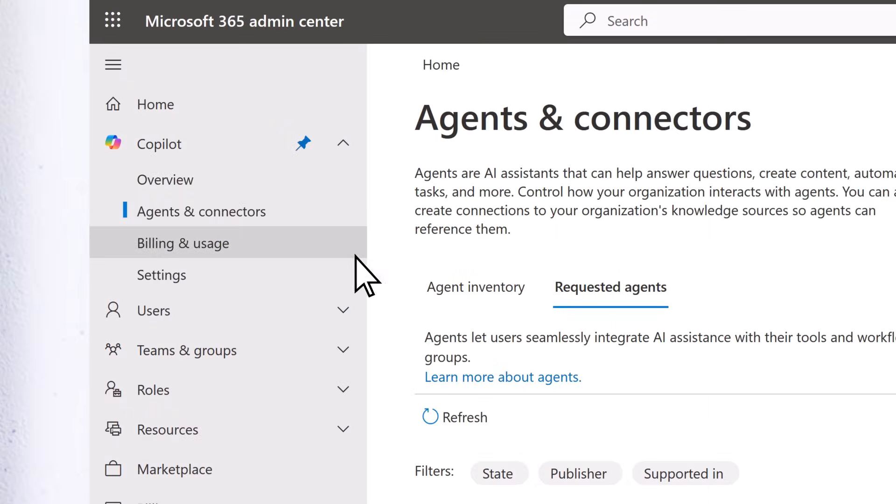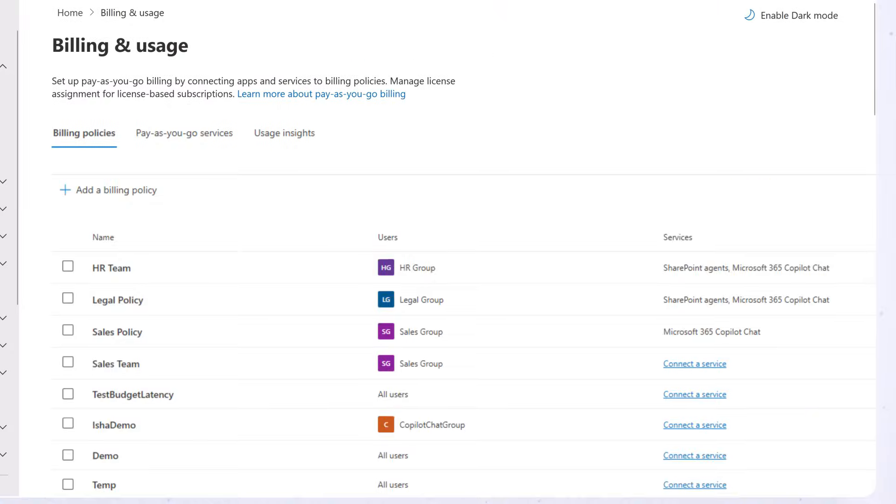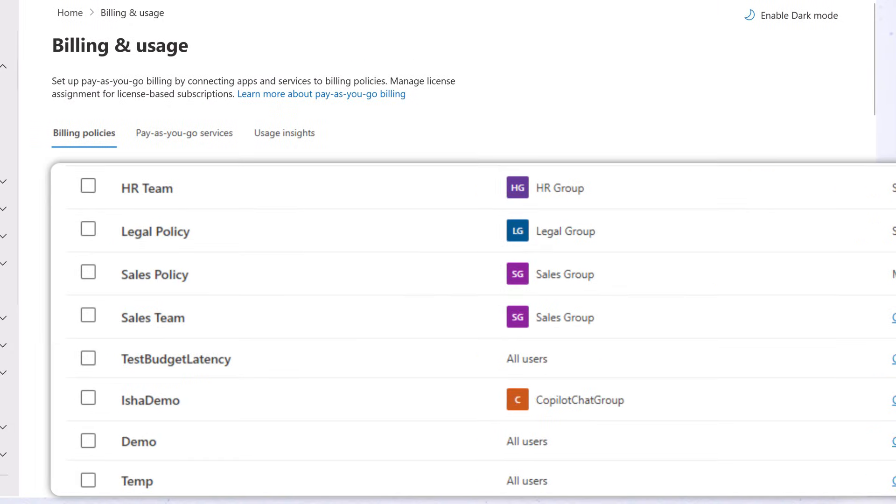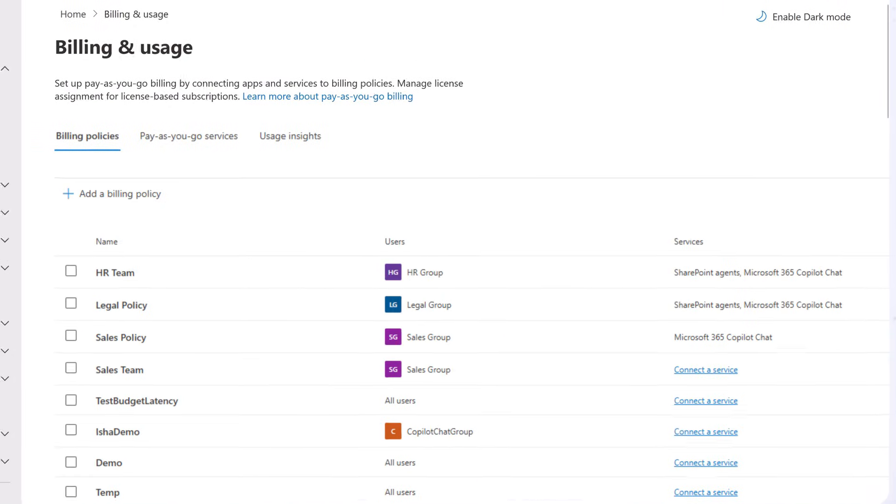On the Billing and Usage page, you can view existing billing policies and add new ones.